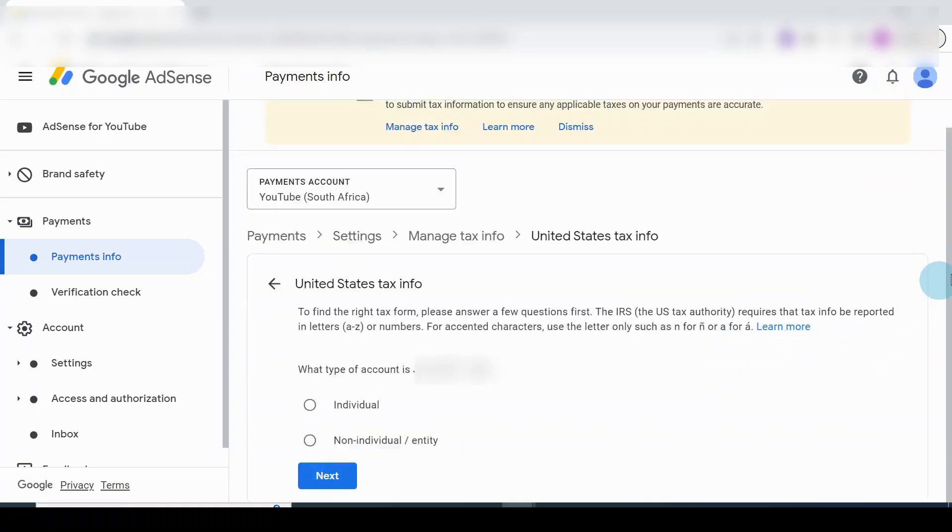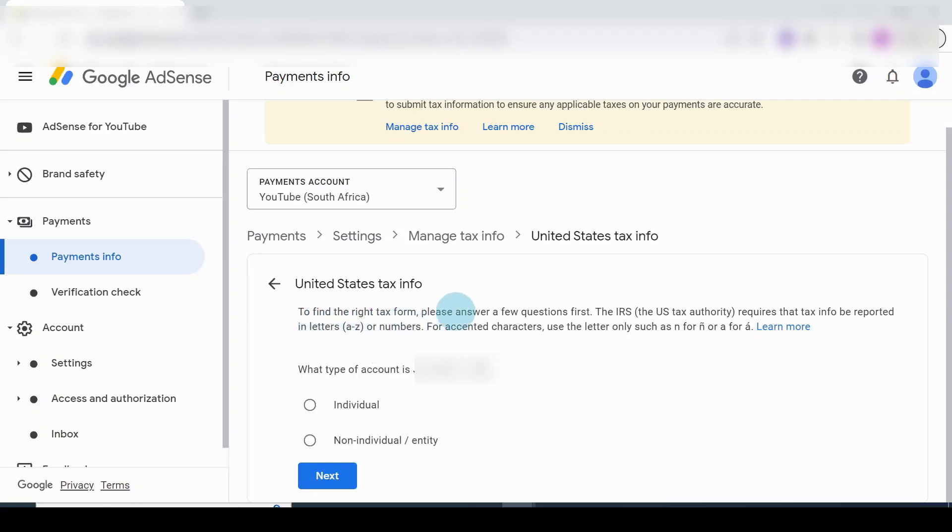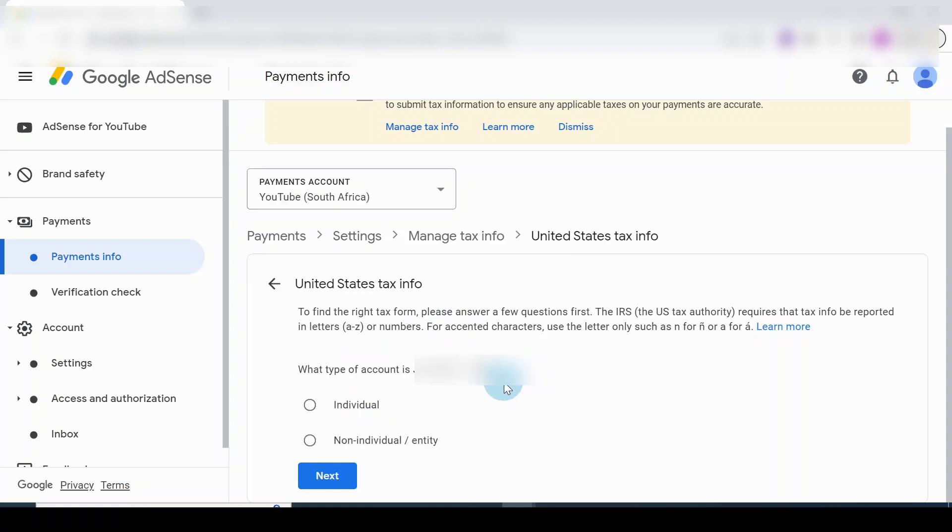We're now starting to fill up the form. These are some of the questions we need to answer. Just read this - it's all about giving you an update or information on the kind of form you need to fill. I'll just go straight to answering the questions here.